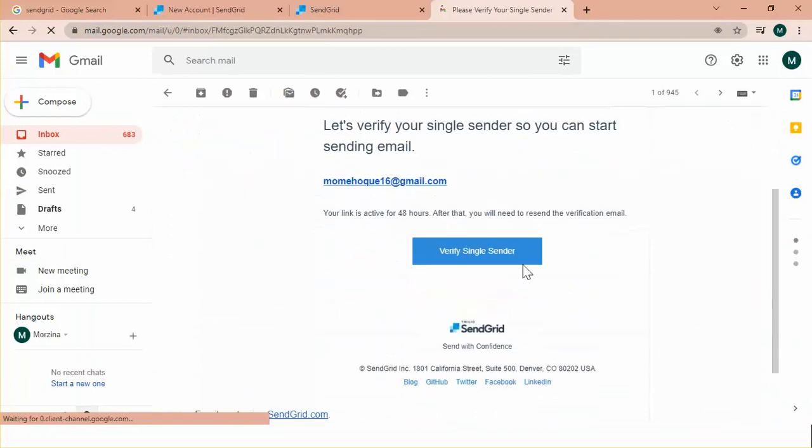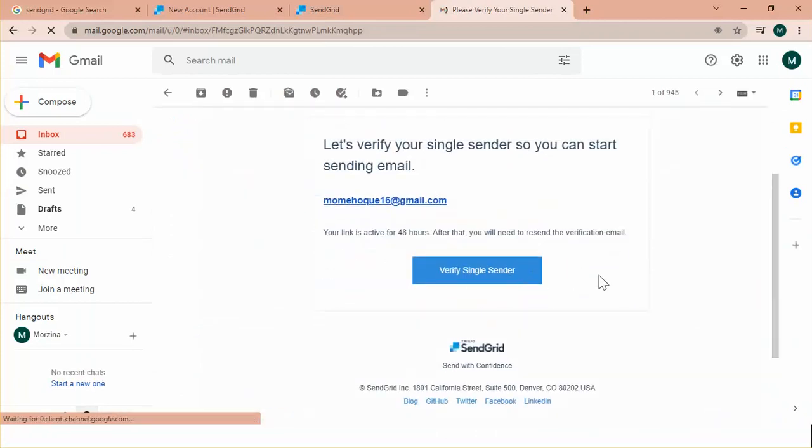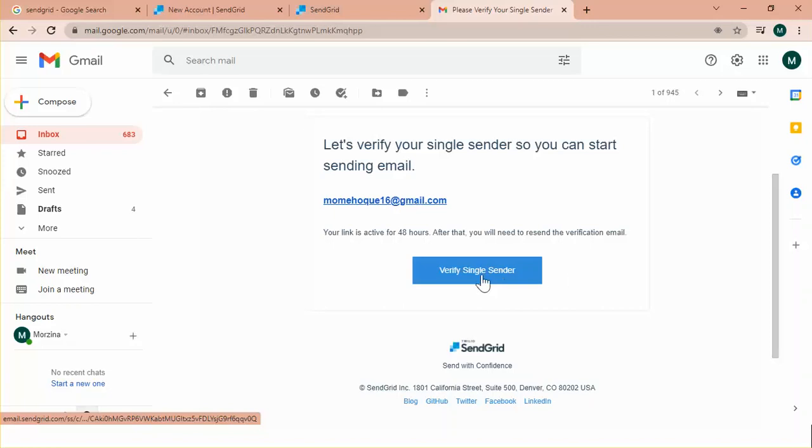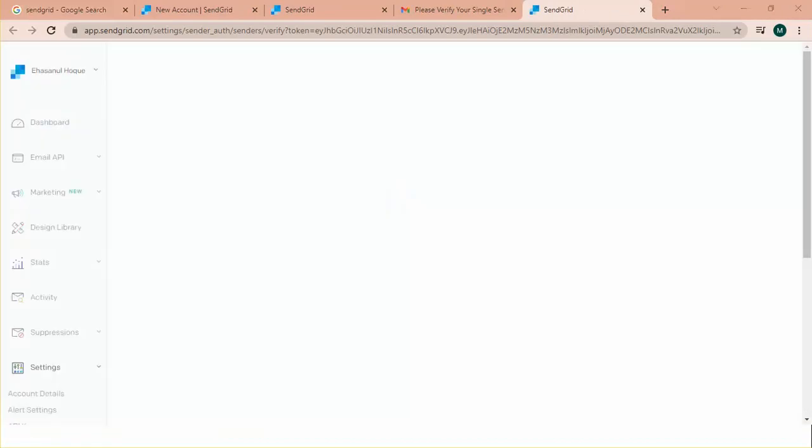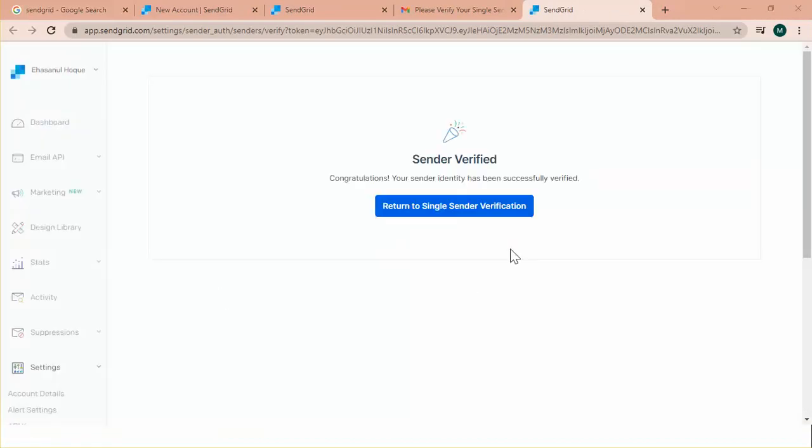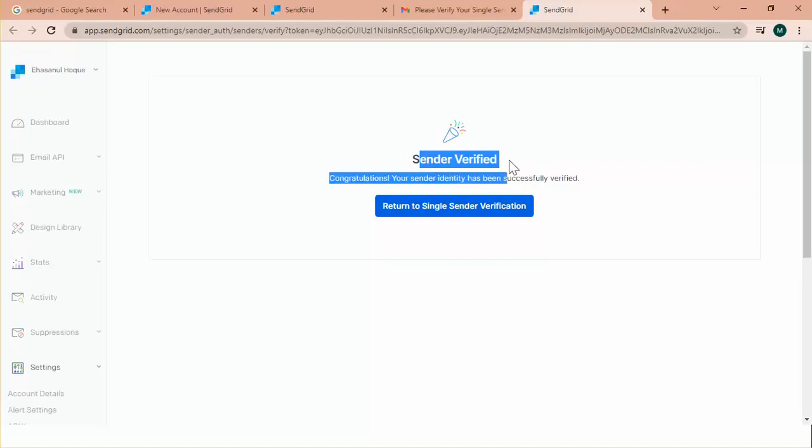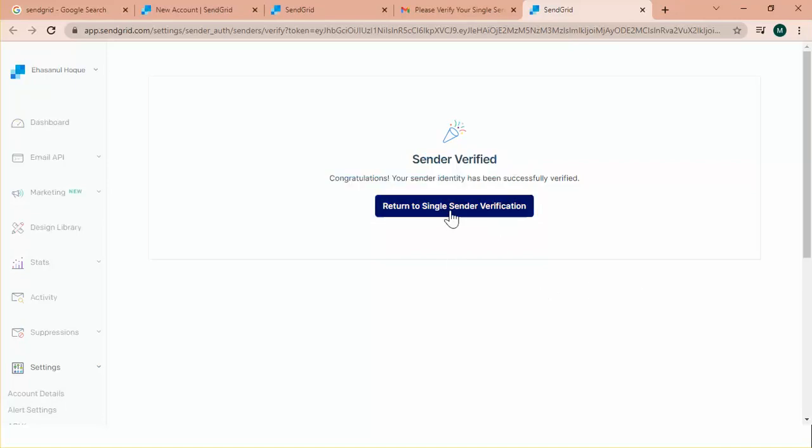And from here verify single sender. If I click this button, my account will be verified. Okay. Here, sender is verified. Congratulations. Click here.